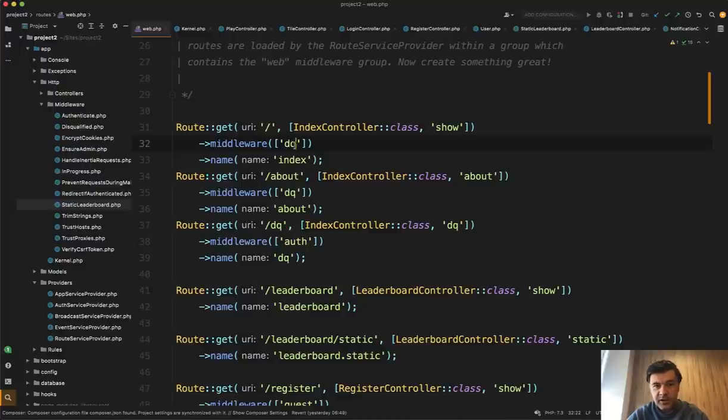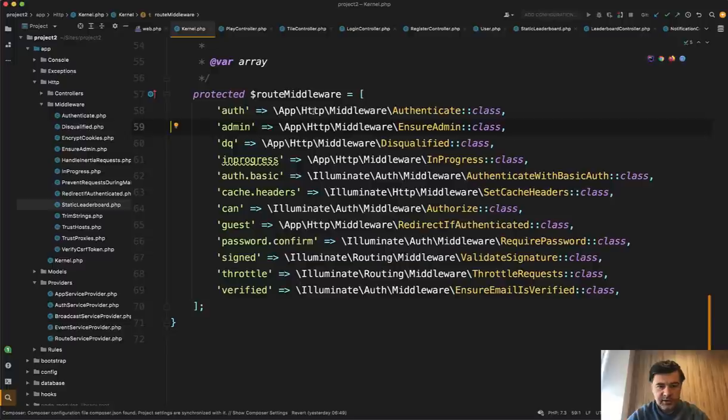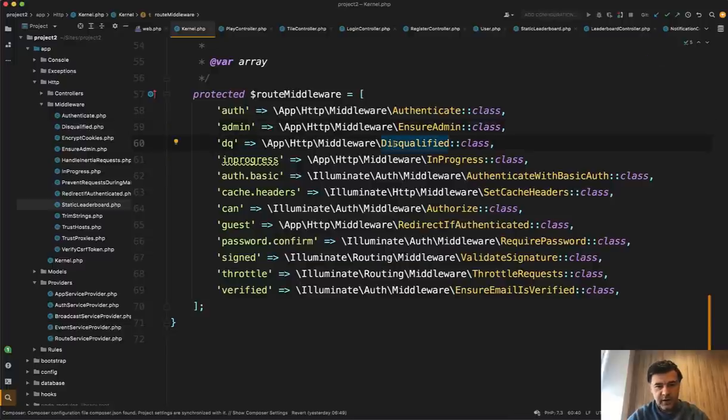I had to go to app http kernel file where all middlewares are listed and I found dequeue and found that, oh, it is disqualified.